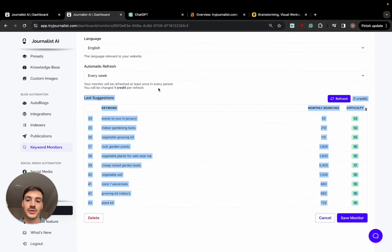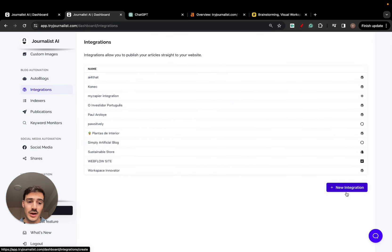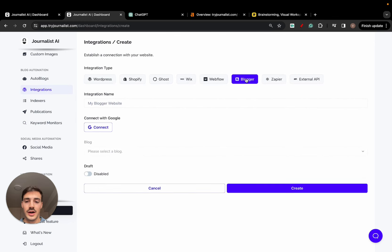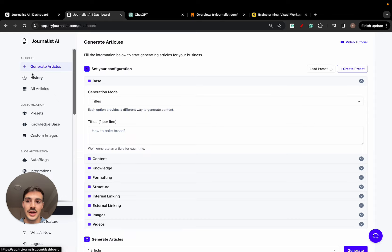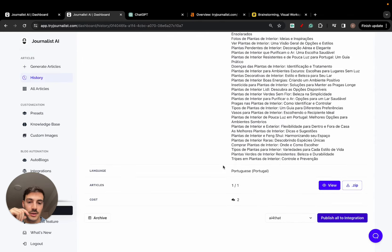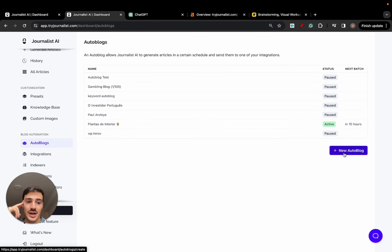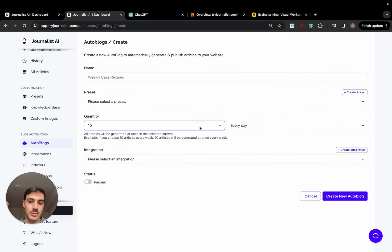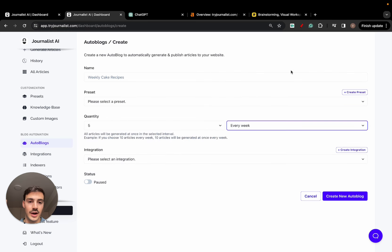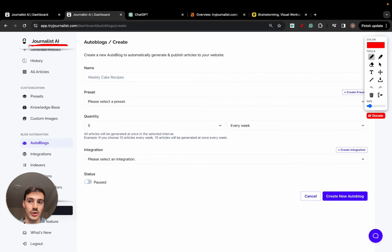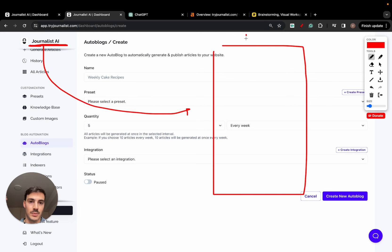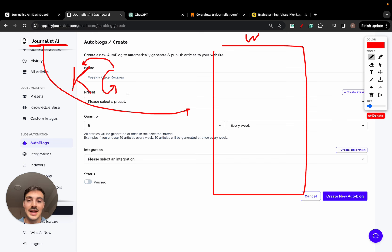You can have the AI produce content based off of these keywords. It also integrates with WordPress, Shopify, Go, Sweeks, Webflow, and Blogger — so you can post straight to these platforms automatically or manually. If you want to automate the process, just go to Autoblogs, create a new autoblog, select the articles you want to produce and publish. Most people do five every week, Monday through Friday — it does keyword research, content generation, and then publishes the content to your site automatically.